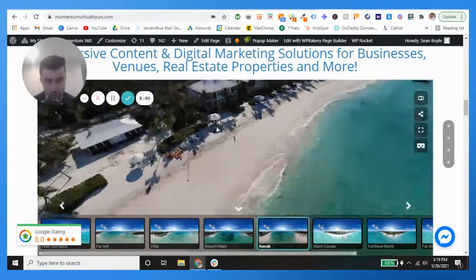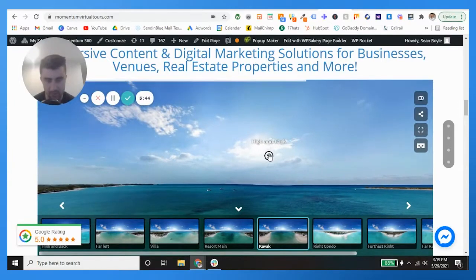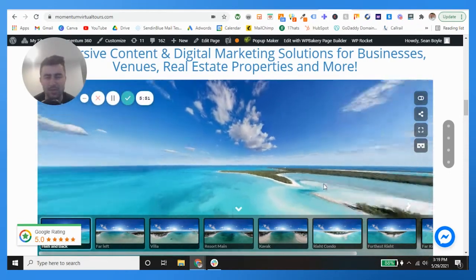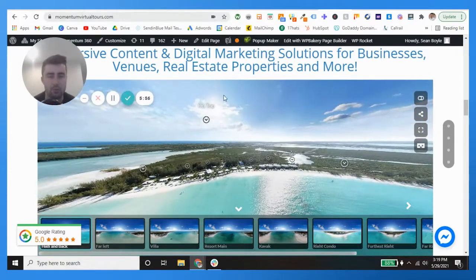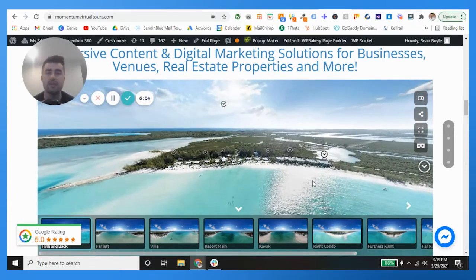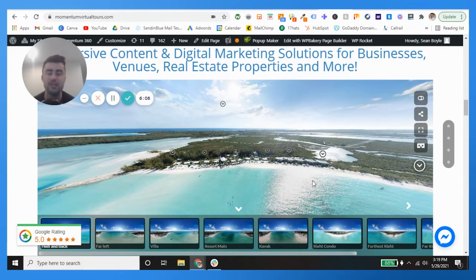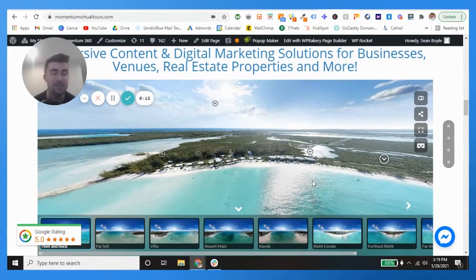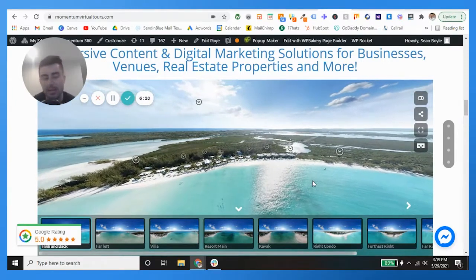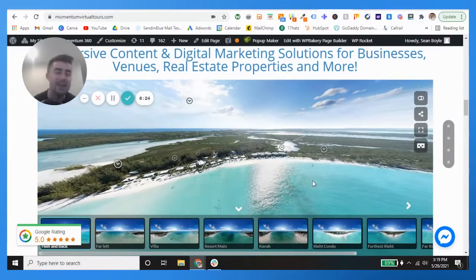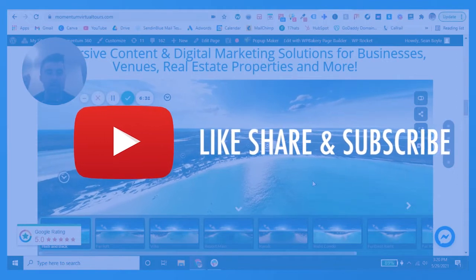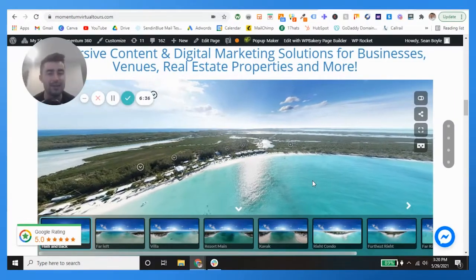Guys, smash the like button if you enjoyed this video and the beautiful Cape Santa Maria. I mean, the sun's out, it's just crystal clear water — oh my god, it's just fantastic. All you have to do is go to momentumvirtualtours.com and check this tour out — just scroll down a little bit. Whether you're a resort or an amusement park, this is going to make the most sense for hospitality moving forward. We're almost to a thousand subs — smash that subscribe button and comment what was your favorite part of this virtual tour. My name is Sean Boyle with Momentum — I will see you in the next one, take it easy!